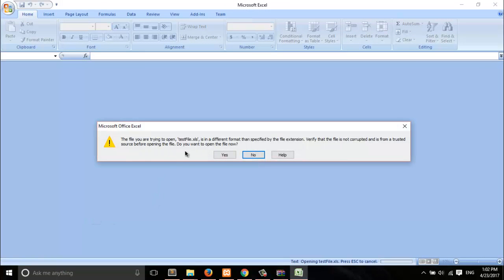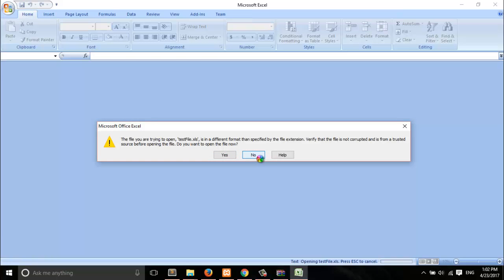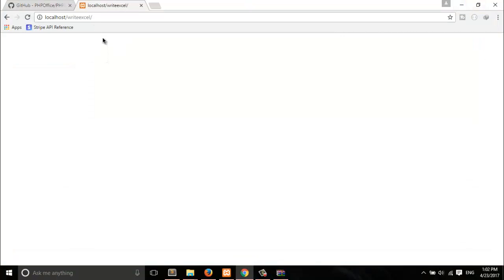There is something wrong — it says the file format is invalid or something like that. Let's download it one more time.